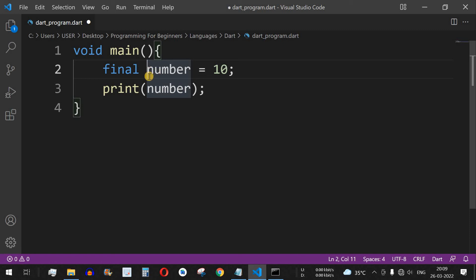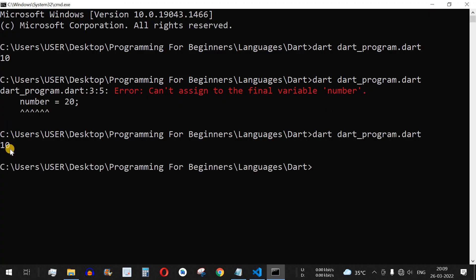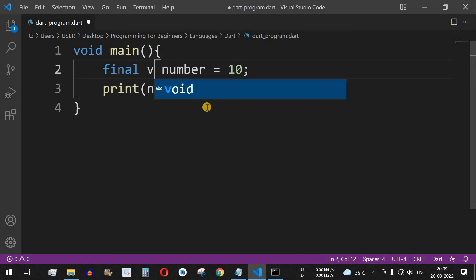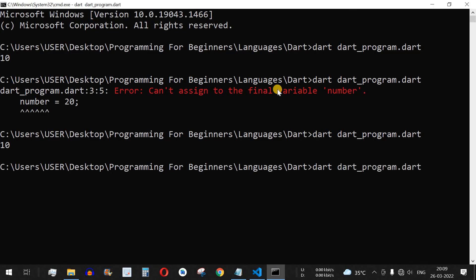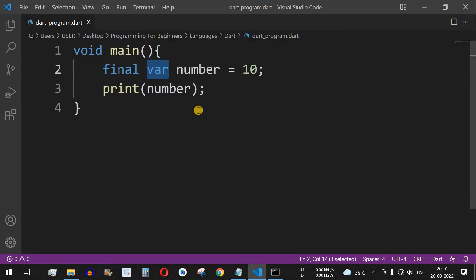Another important point is that we don't have to define the data type explicitly — the variable is just assigned with the final keyword. However, we can optionally specify the type, for example int, and it will still work fine. But if we try adding the var keyword alongside final, it throws an error: members can't be declared to be both final and var. So we must not specify var when using final.